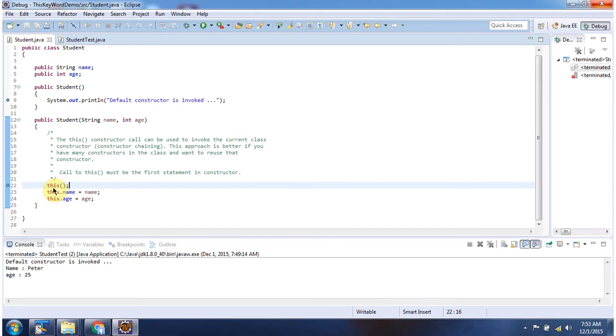Here using the this keyword I am calling the default constructor. And this line should be the first line in the constructor, otherwise the compiler will throw a compile time error.